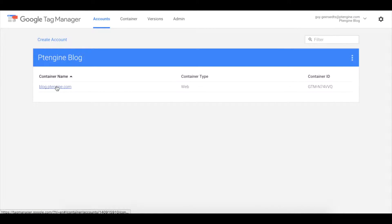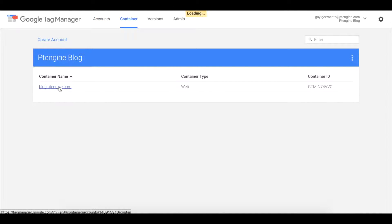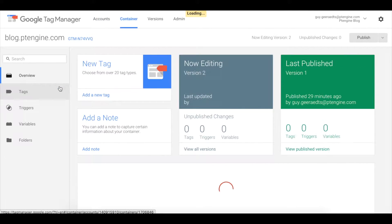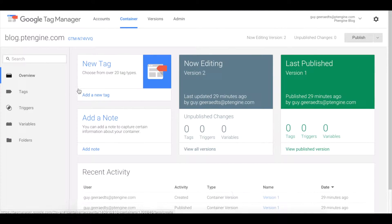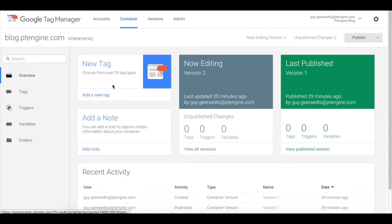Now, log in to Google Tag Manager and click your container website. Next, click add a new tag.